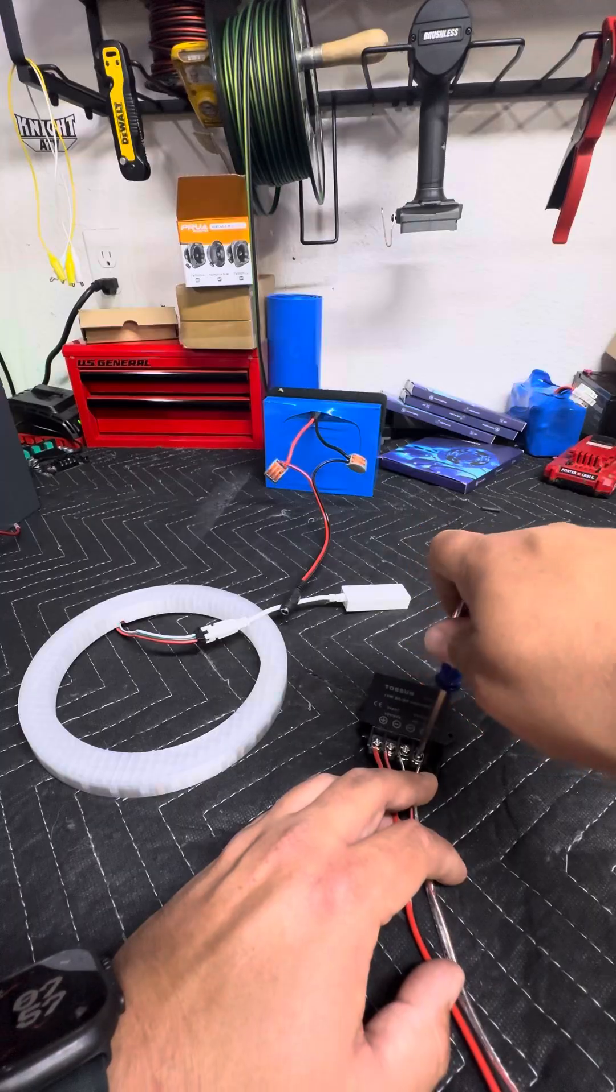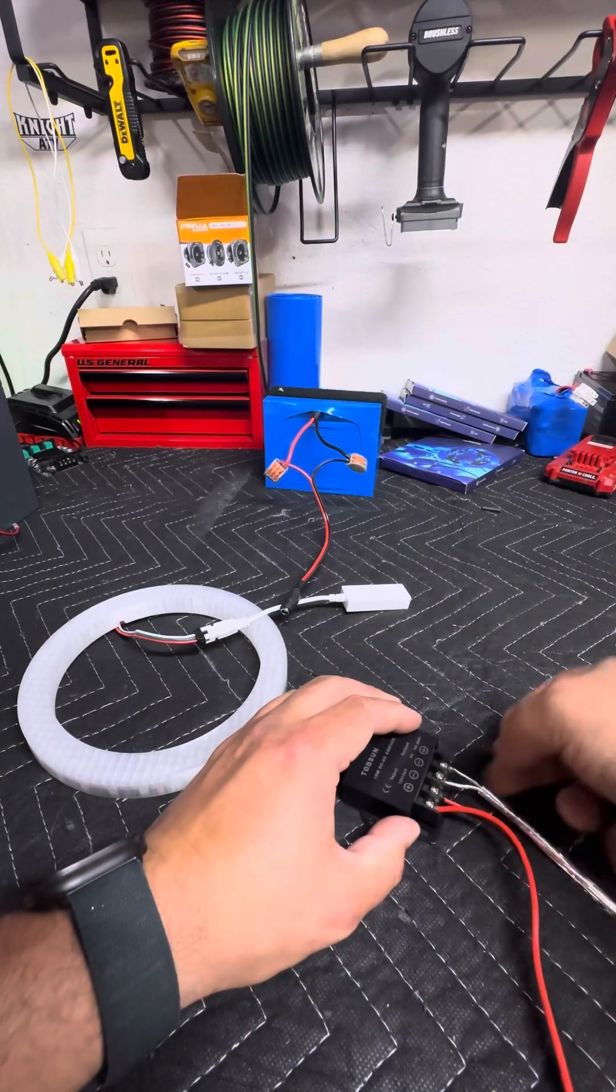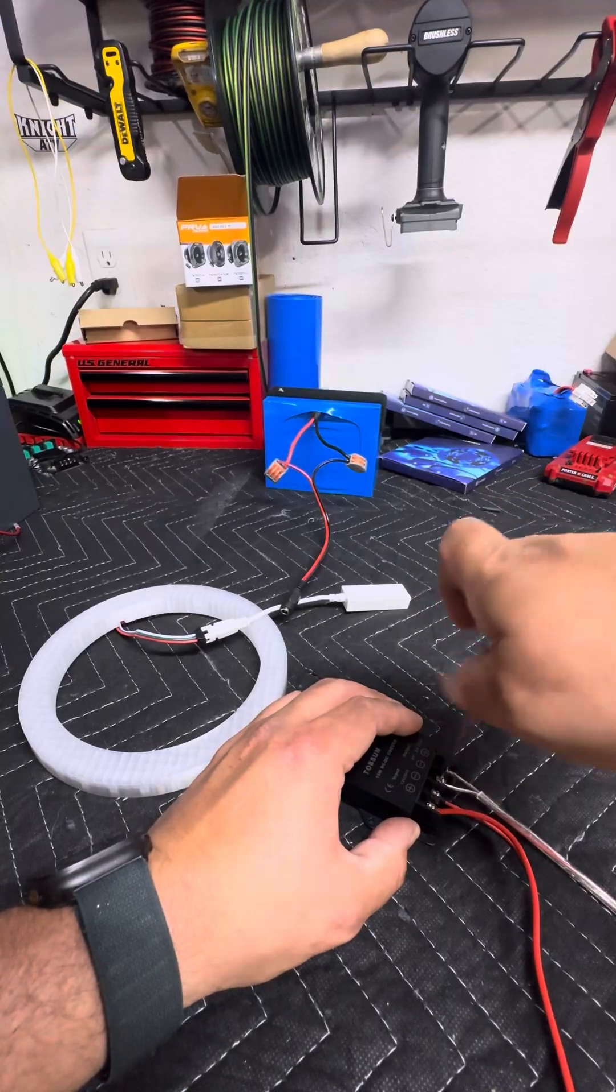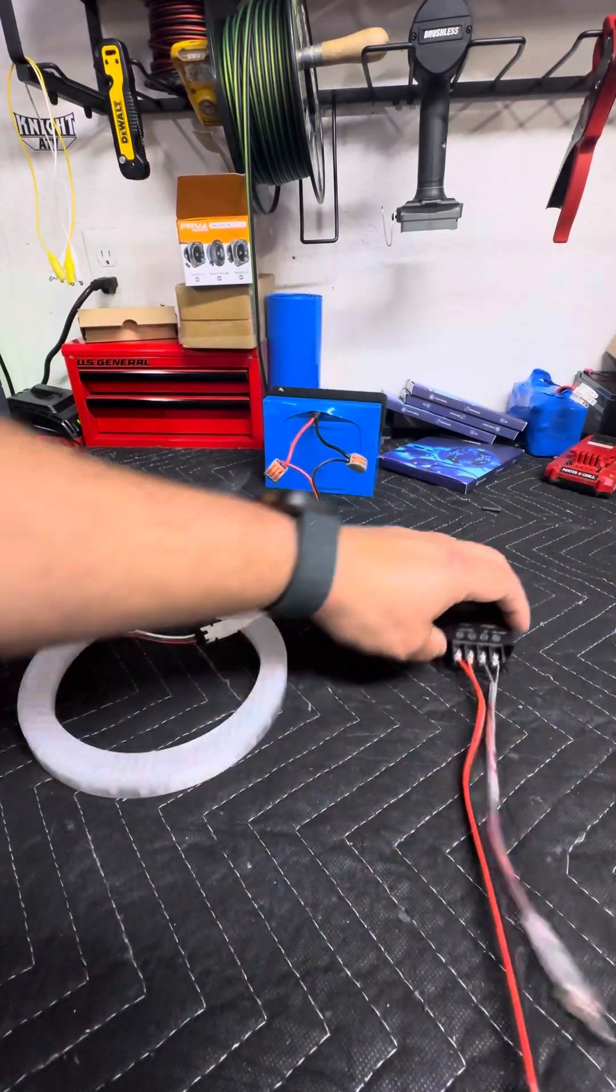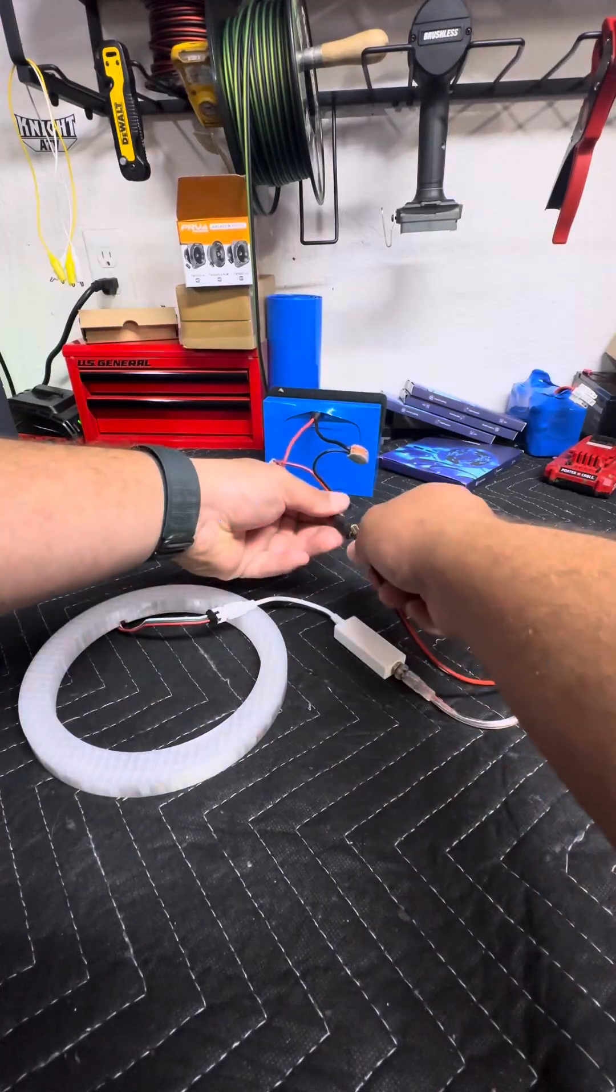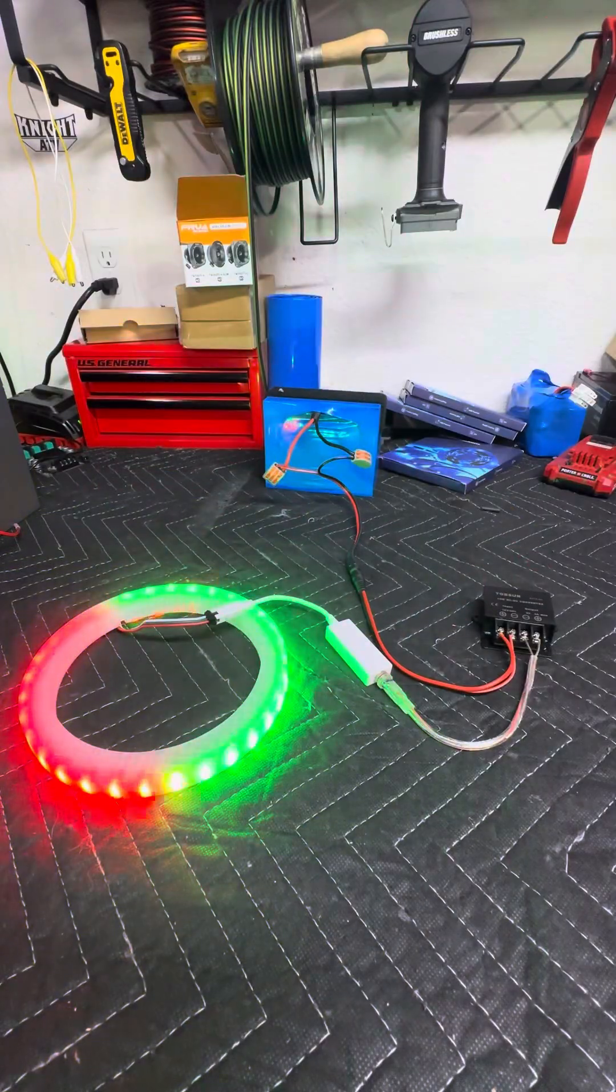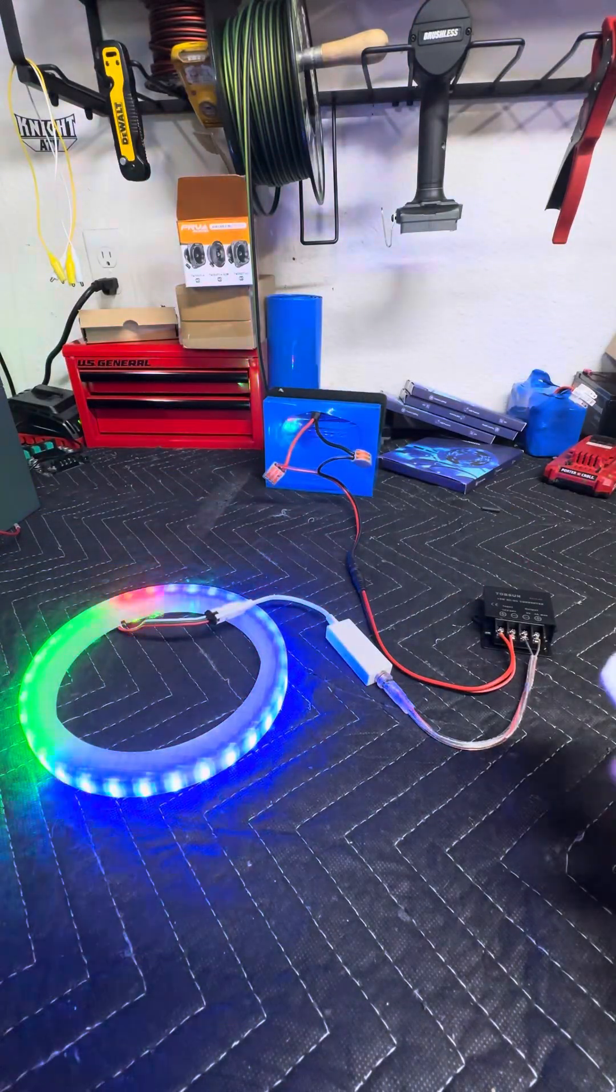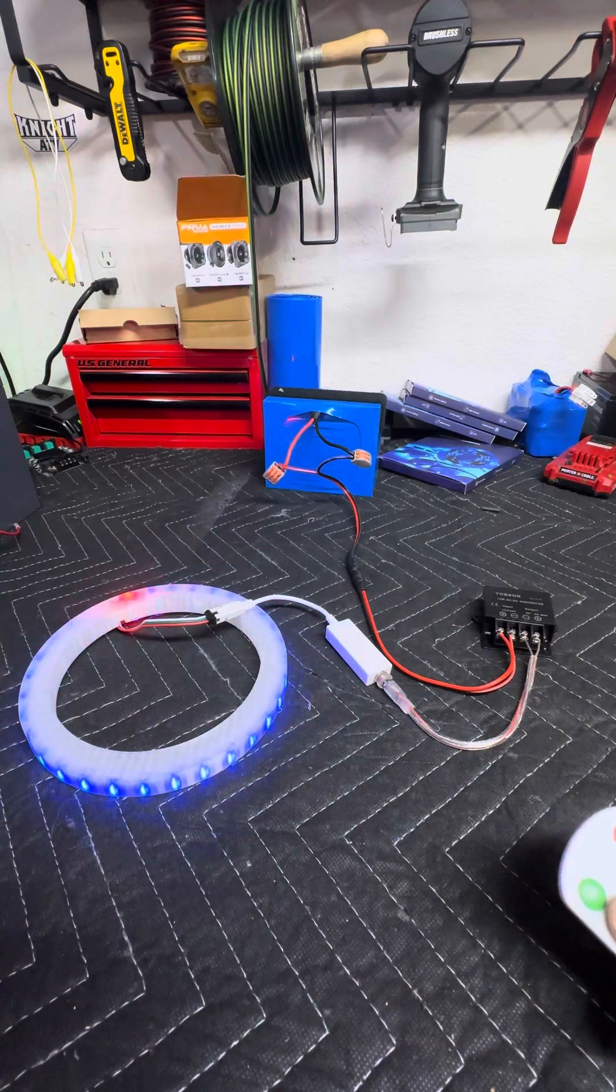Now they do have 12-volt LEDs. Those will be available on the site in a couple months probably. I can't add everything, obviously. So we've got that hooked up. We're gonna hook this up to our controller. Hook this up. There you have it, guys. That's all there is to wiring them up and getting them playing.